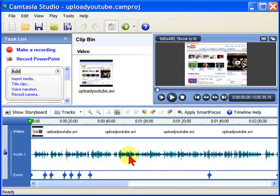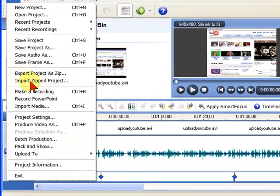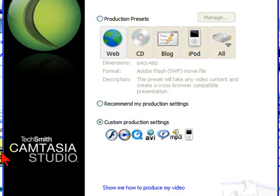Once you've completed producing the video and you have it the way you want it, you'll want to export that video to a format that you can upload to YouTube. To do that, you'll want to click File and select Produce Video As.